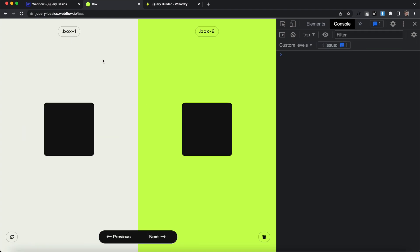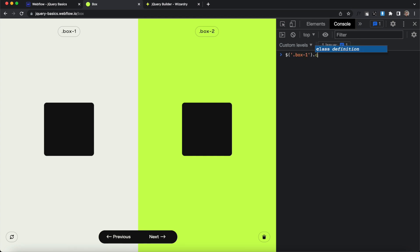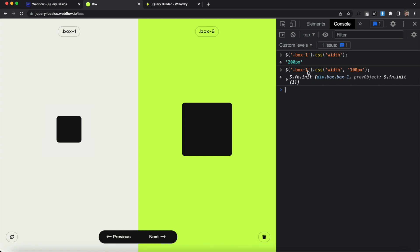Here let's use jQuery to find out the width of box one. We'll target that element, and use the CSS method — we can pass in any property like background-color or height, but in this case we're passing in 'width'. Hit Enter and it says the width of box one is 200 pixels. Now let's apply a new width: hit the up arrow key, add a comma, and pass in another string — '100px'. Hit Enter, and you'll notice box one shrinks down to 100 pixels.